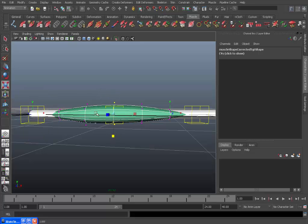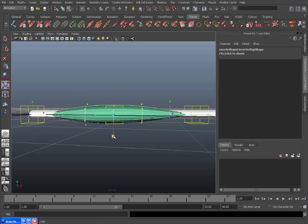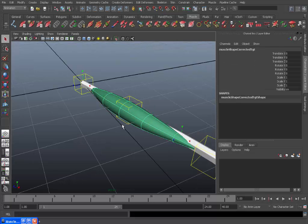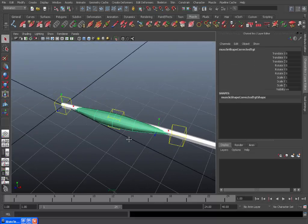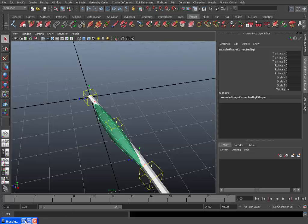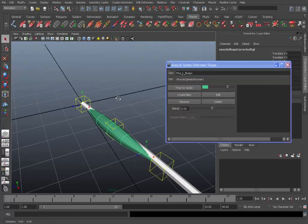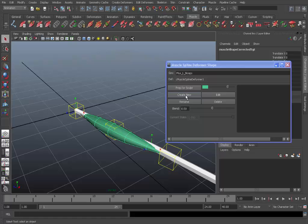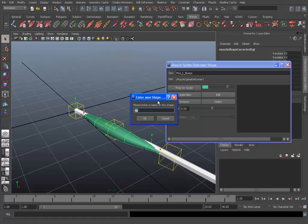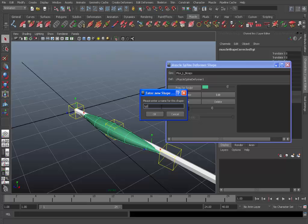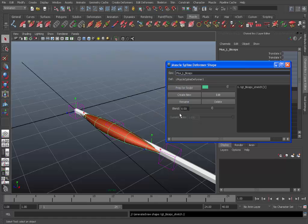So once you're relatively happy with the shape, you can just go back into the custom muscle shapes window. Come out of component mode if you like. Go back into this window. And then what we'll do is we'll hit create new. And here it will ask you to enter a name for the shape. So I'll call it, the standard prefix is TGT for target. So target underscore biceps underscore stretch.